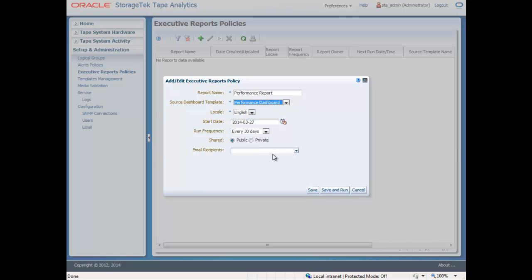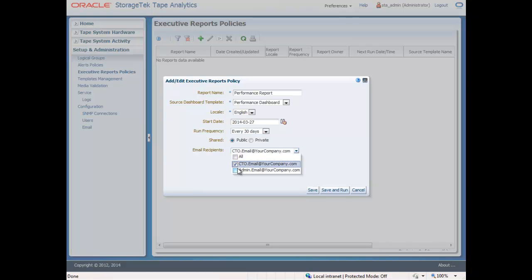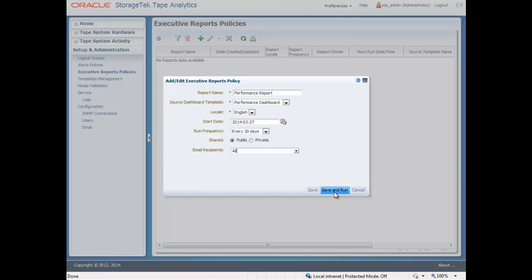Reports may be run automatically, generating daily, weekly, monthly, quarterly, or annually. Finally, select the desired email recipients. If you select Save and Run, a report will be generated immediately.